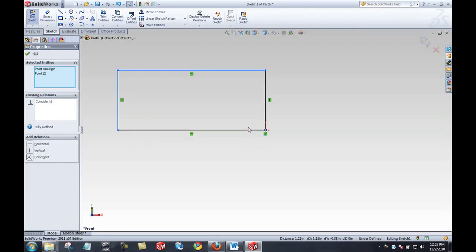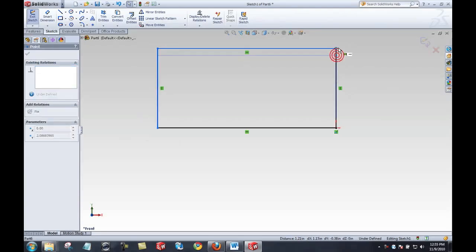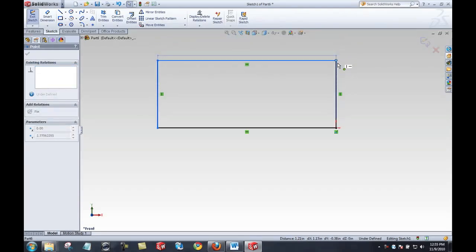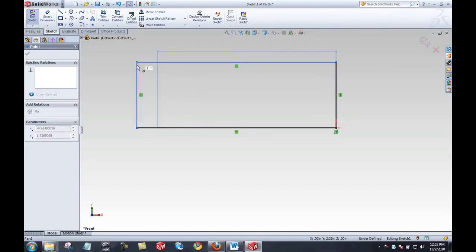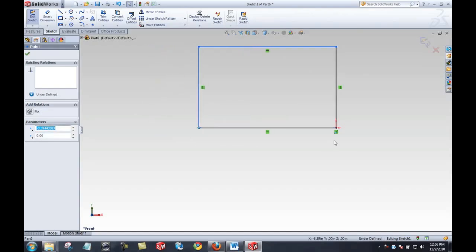You may notice two lines have become black, but the endpoints are not black. That tells me those lines' locations are defined. Anything still blue is underdefined — the length of those lines is not yet defined, though their orientation (horizontal and vertical) has been defined.